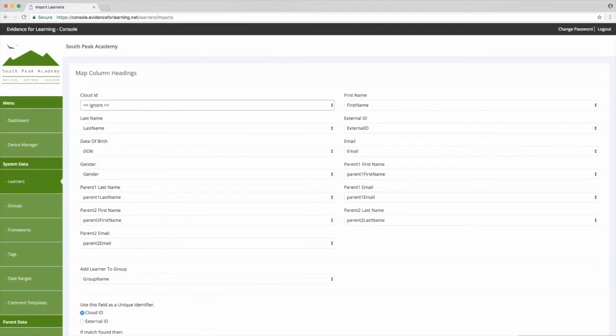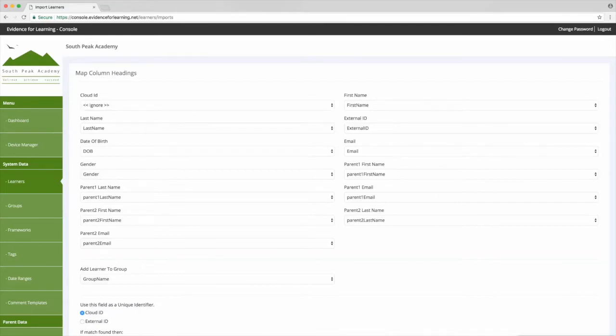As mentioned, the cloud ID is a unique identifier like a serial number for each learner, and because we're importing these learners for the first time they've not yet been allocated a cloud ID, so we can ignore that field for now.